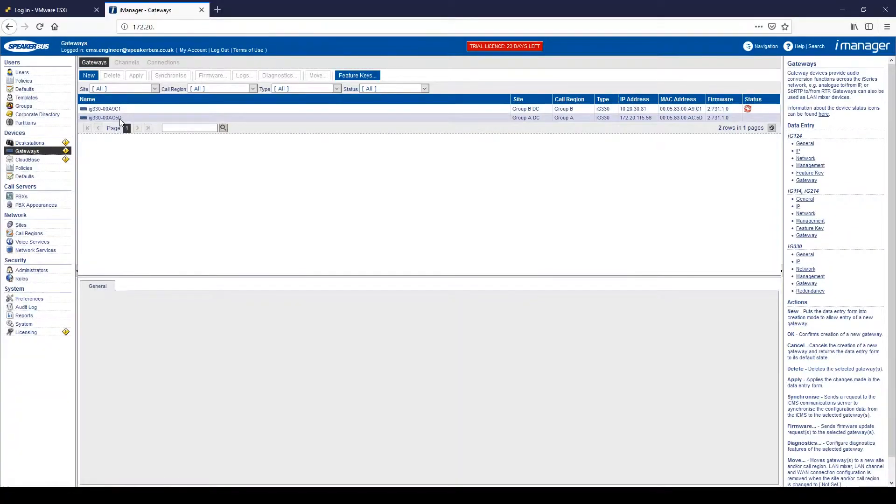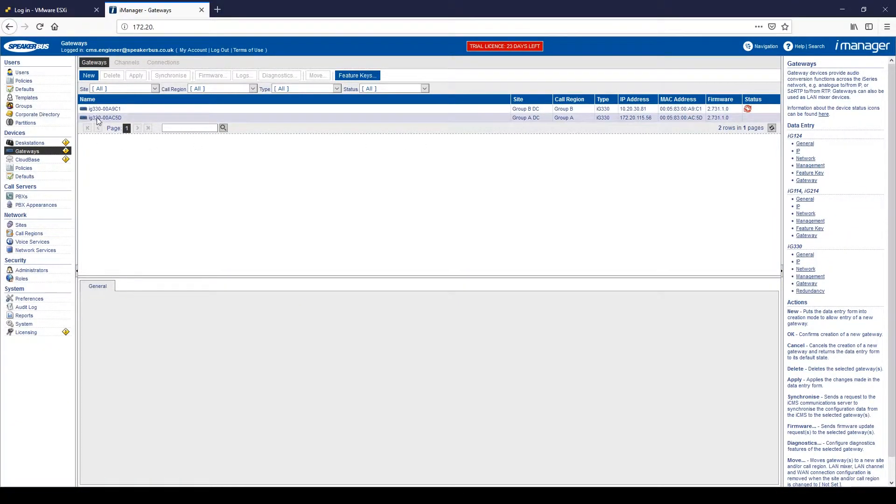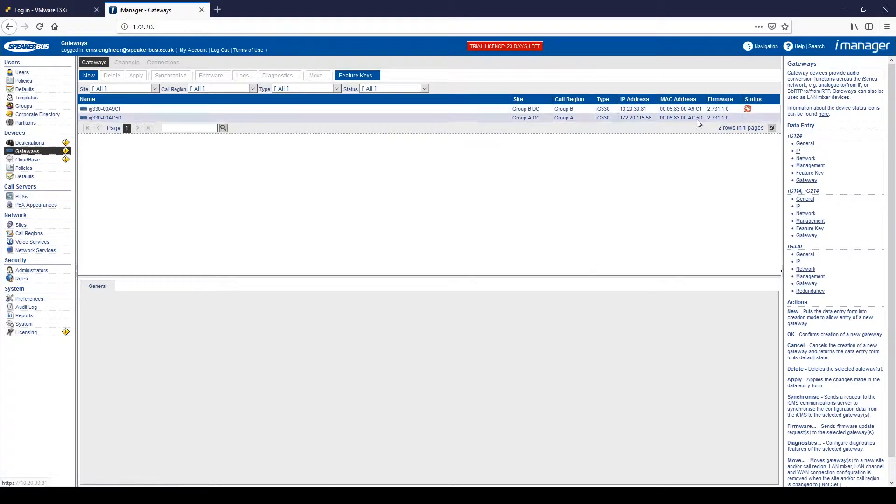We have gateways. As we explained before, gateways deliver our private circuits. In this occasion, we have two of our IG3 FreeCerti gateways. The names, what sites, what core region they work on, IP address and the MAC address of that gateway.